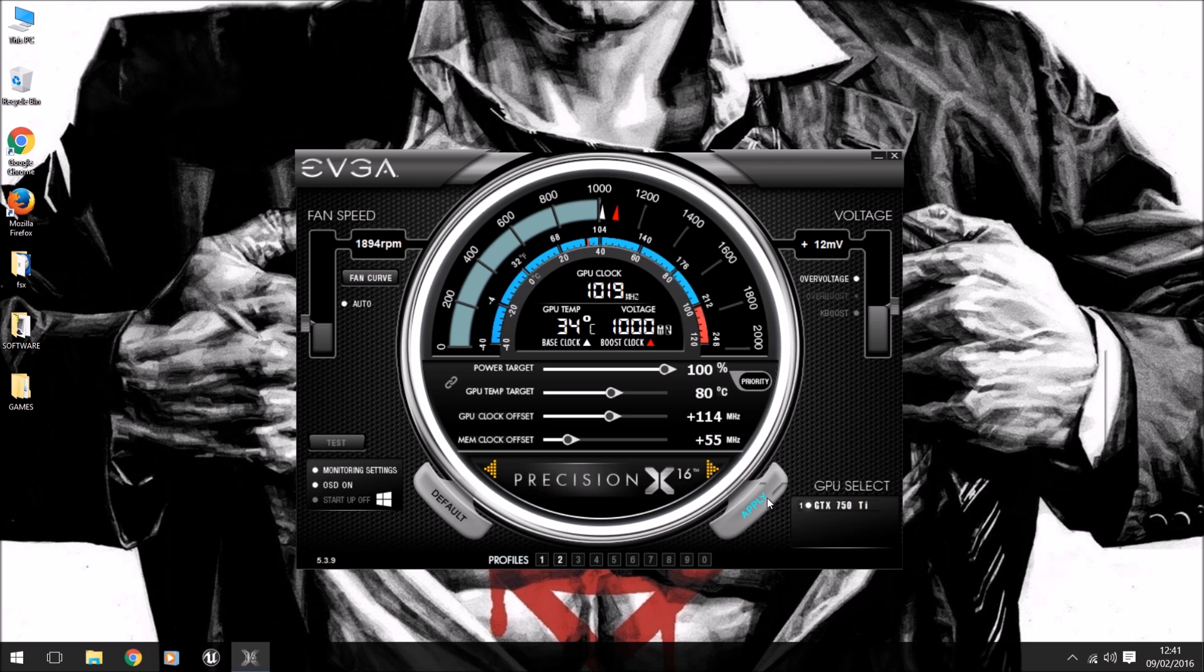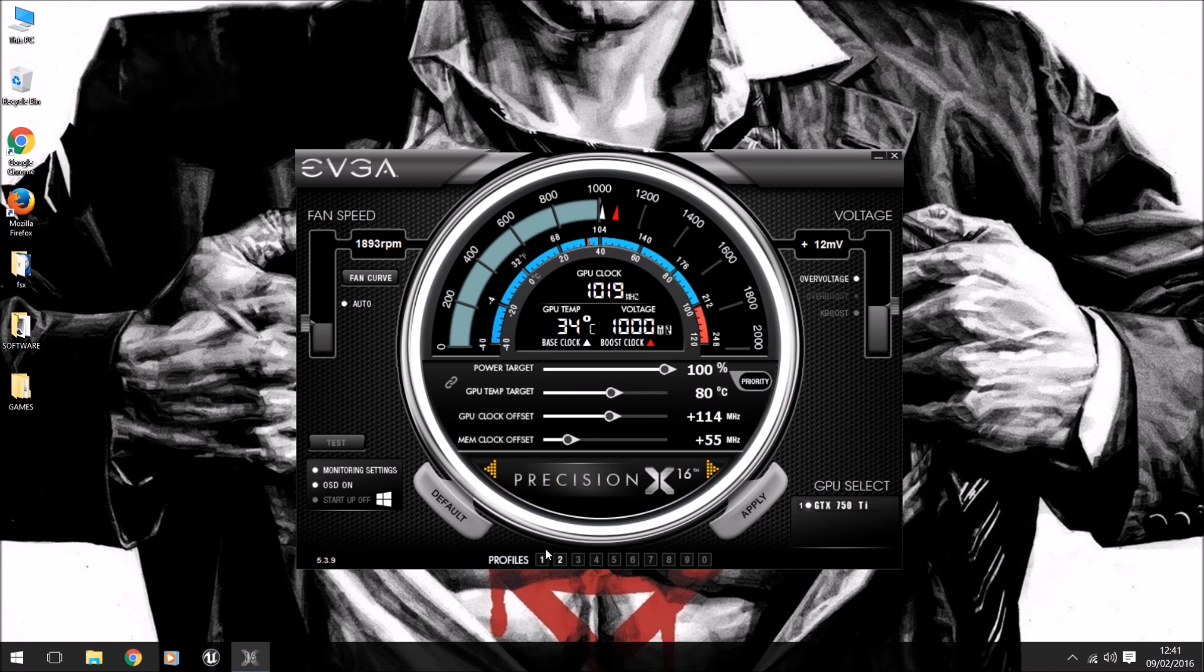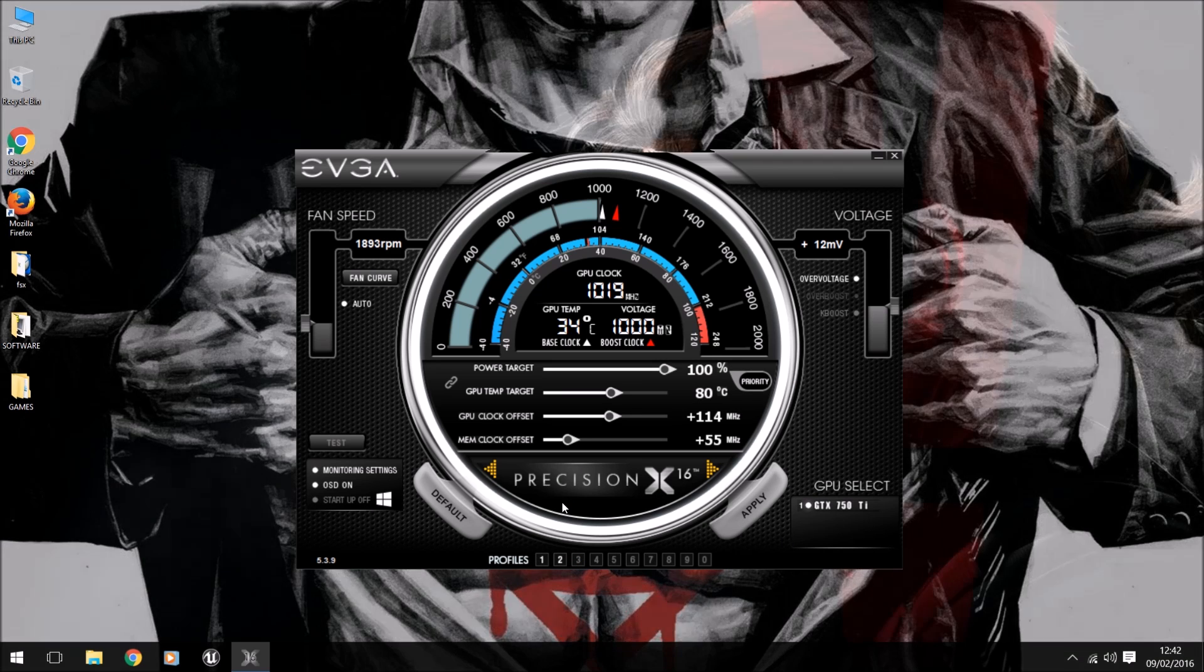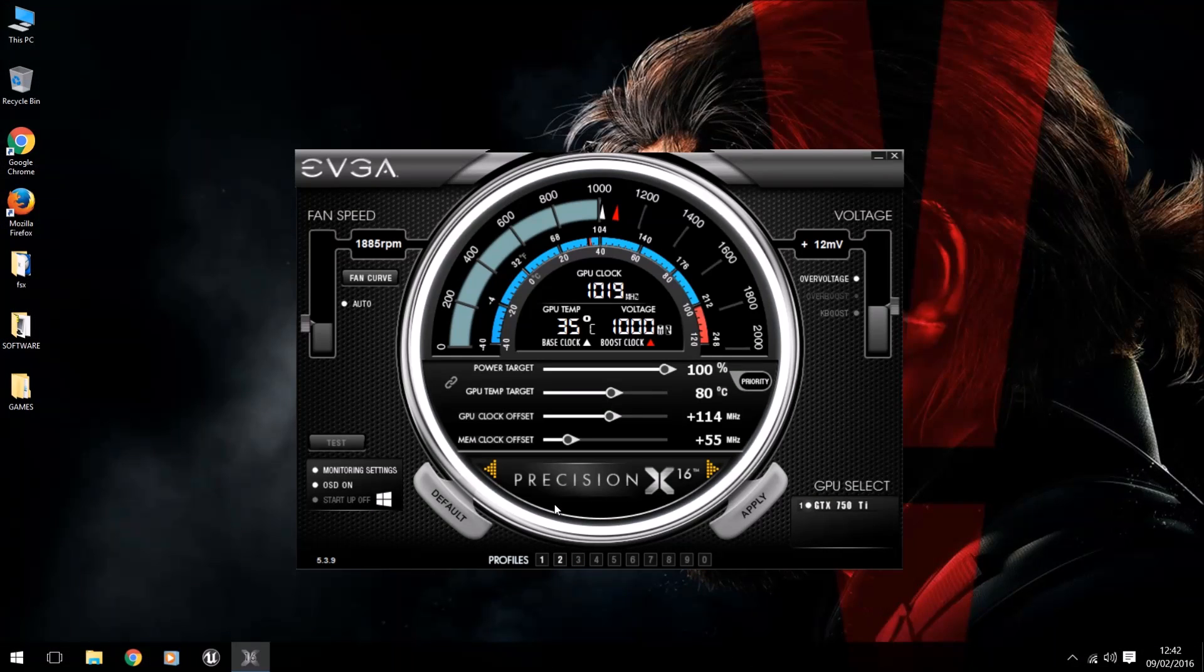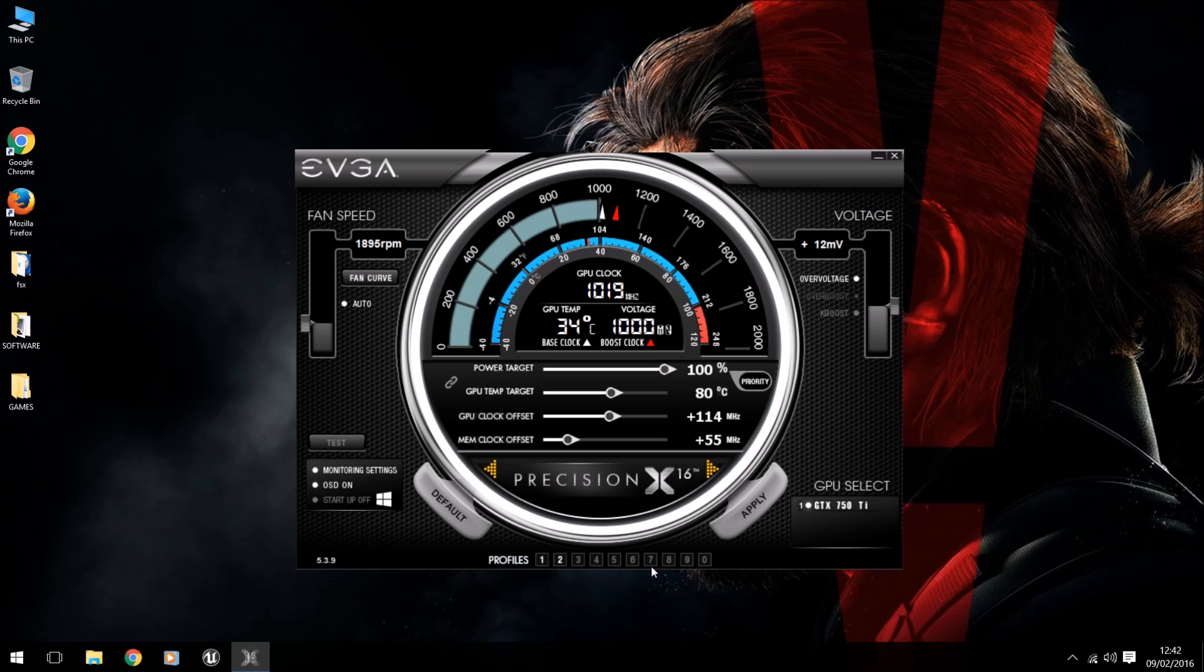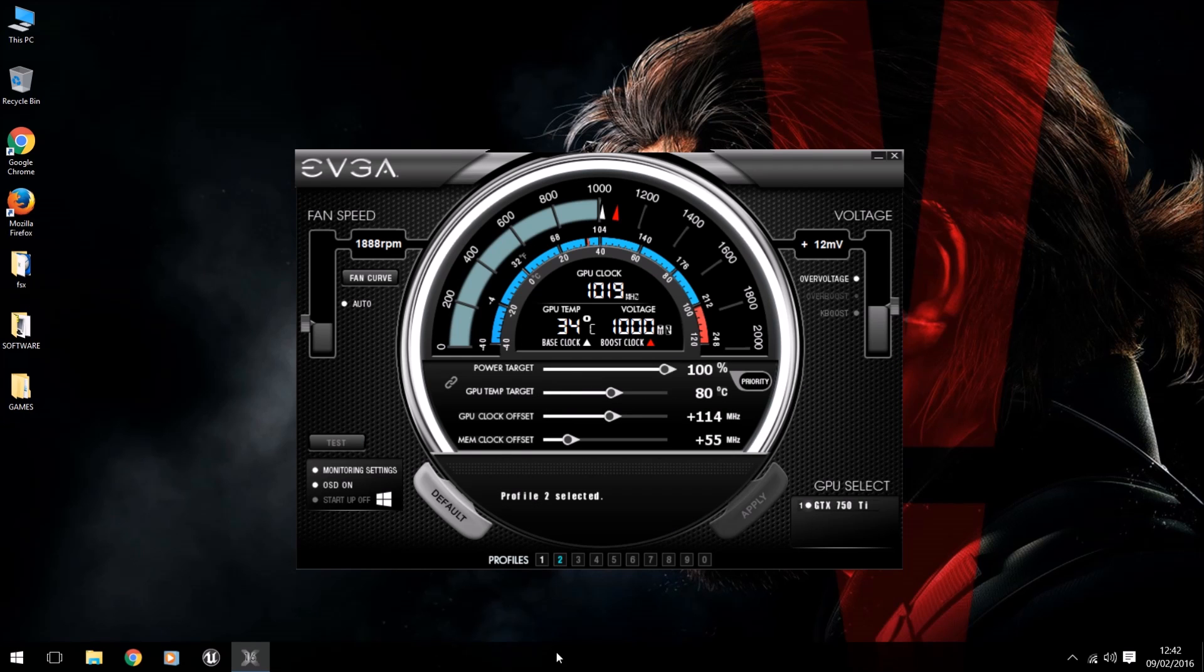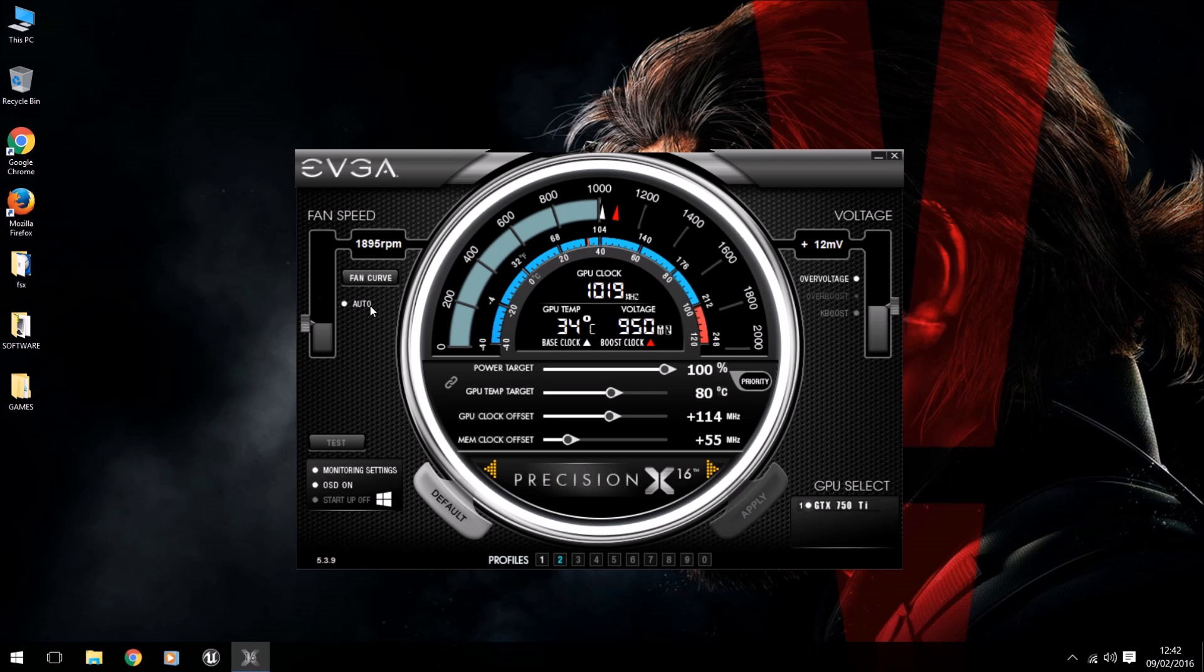All you need to then do is click apply. I won't do that because I have mine set on profiles. What profiles are is they allow you to have your GPU set on different levels. For me, profile one would be default, and then profile two will be what I've just showed you guys. Fans on auto, 12 volts, clock at plus 114, and memory clock at plus 55.